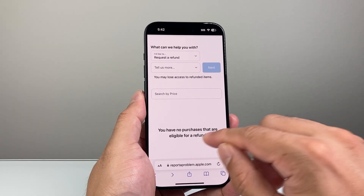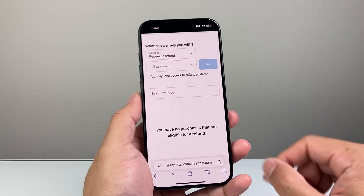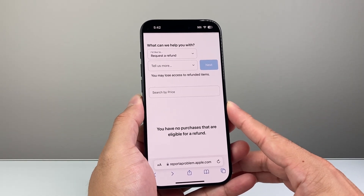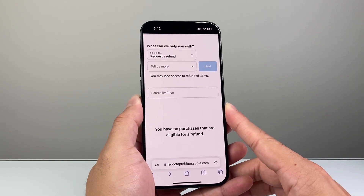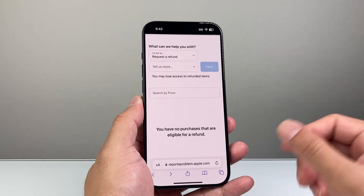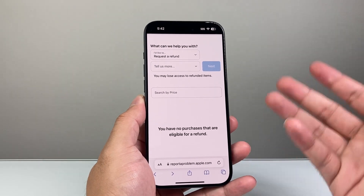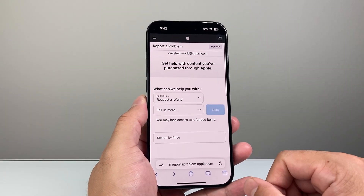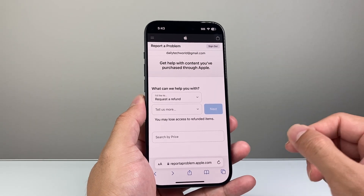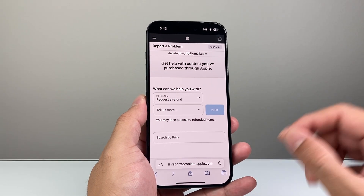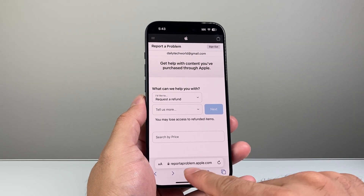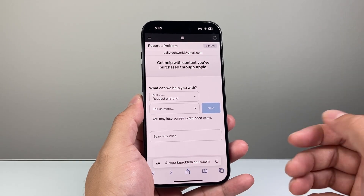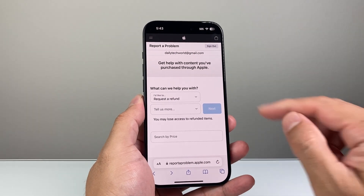Select the purchase you want a refund for and then hit Next to submit your request. You should expect to hear back within 24 to 48 hours — they may ask for more details or they'll process the refund back to your account. That's how you request a refund for any purchases on the App Store.